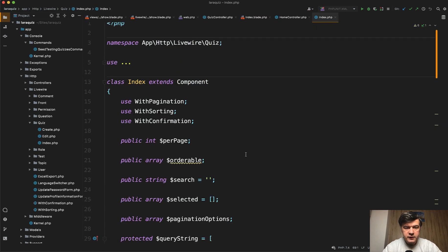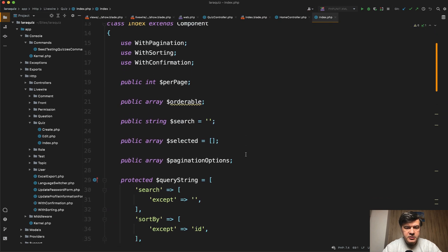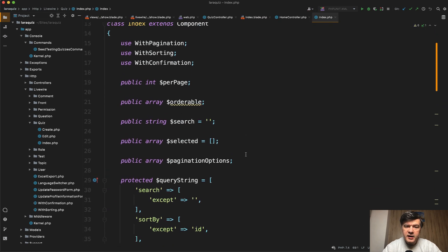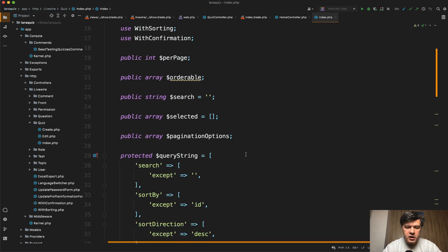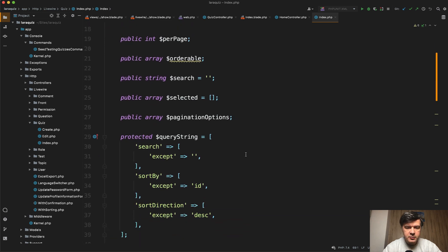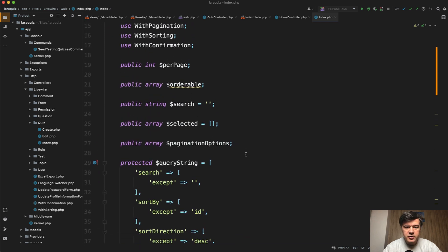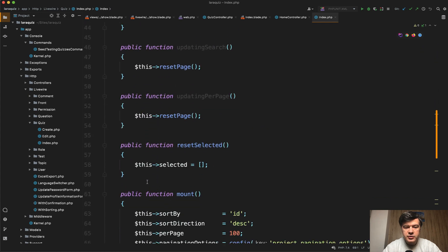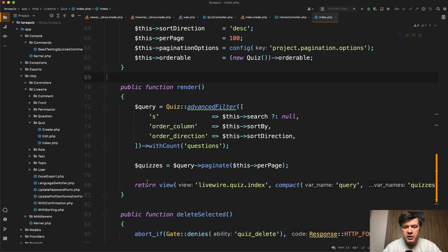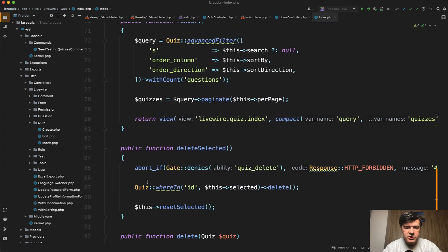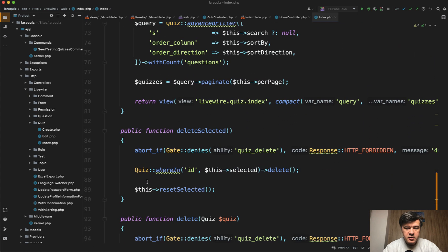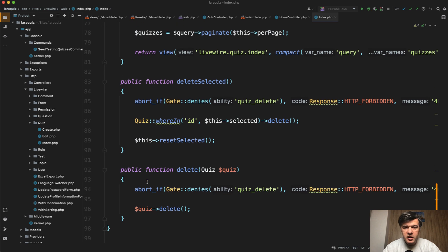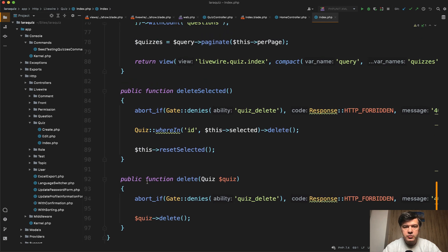I will briefly open the index component. It has some logic from livewire itself and also for our own data table that we created, for example, for orderable search and some other options like query string. So you can check that out if you purchase the component, if you purchase the full LaraQuiz. So I just briefly showed you. So this is the whole admin panel powered by livewire.